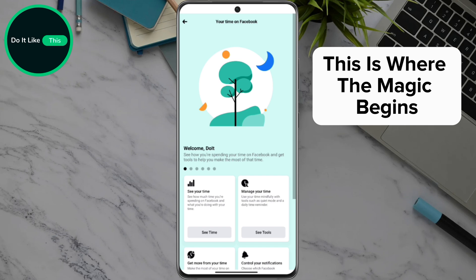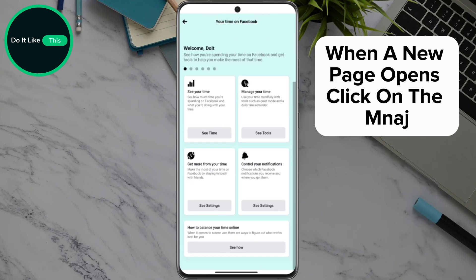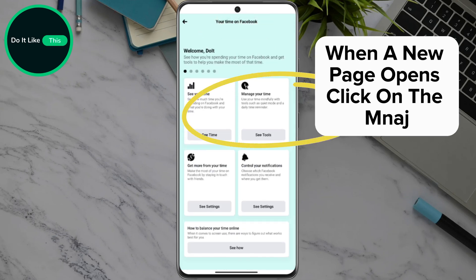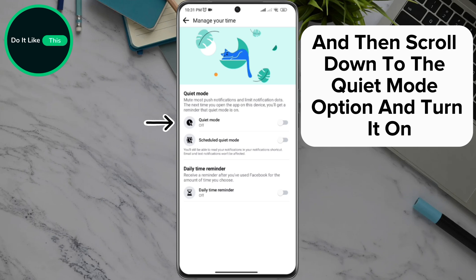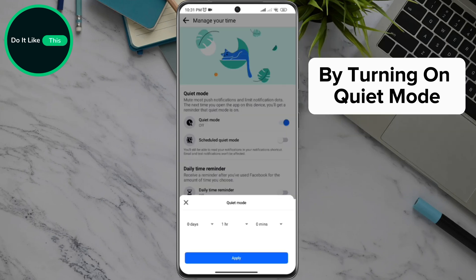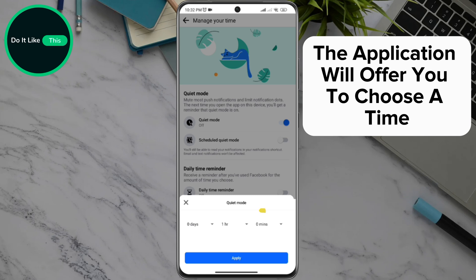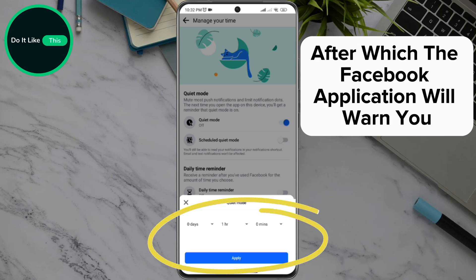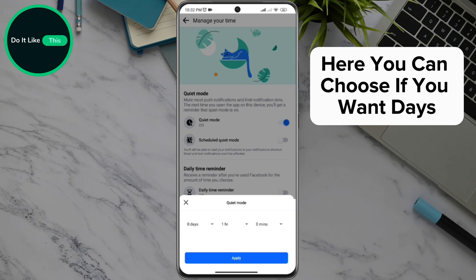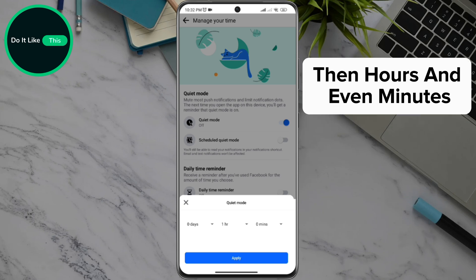This is where the magic begins. When a new page opens, click on the Manage Your Time option, and then scroll down to the Quiet Mode option and turn it on. By turning on Quiet Mode, the application will offer you to choose a time after which the Facebook application will warn you. Here you can choose if you want days, then hours, and even minutes.